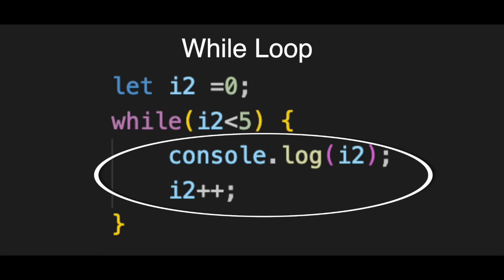Then, we have the update, i2++. This adds one to our counter. In a while loop, you must manually type this inside the braces. If you forget this line, your loop runs forever and crashes your browser.